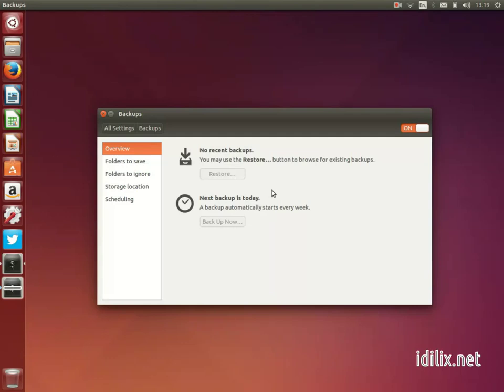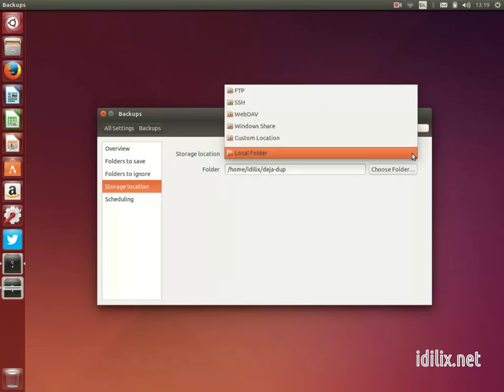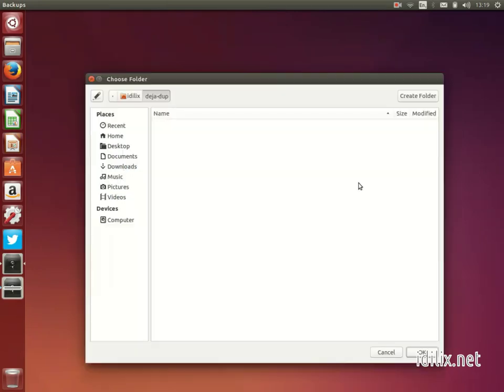On the Storage tab, choose the backup location. If you're using an external disk, choose Local Folder in the drop-down list, then select a folder on your external disk where you want to store your backups.